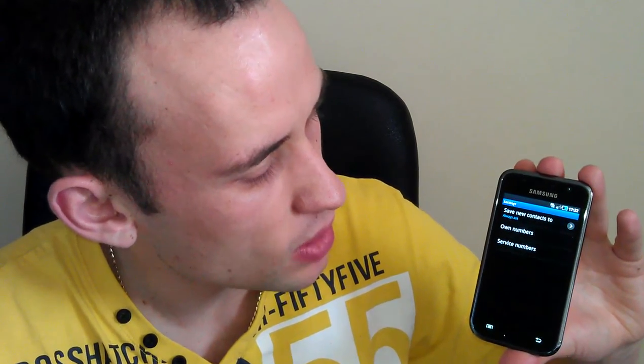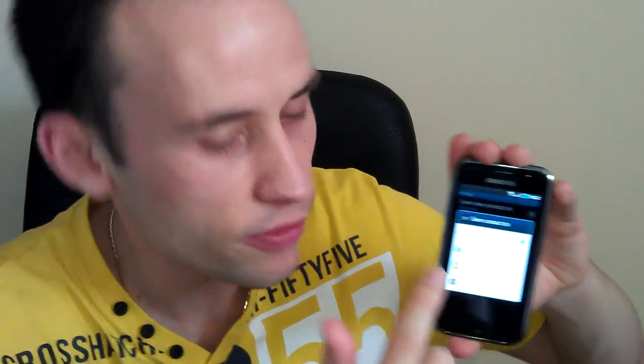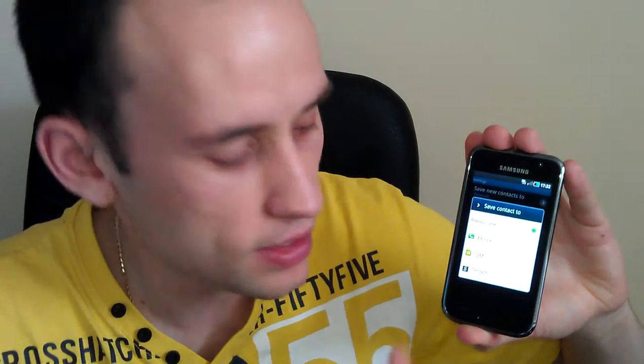At the bottom you've got settings, which is a fairly basic menu. It has 'save new contacts to', so you can set the default location for where contacts are saved — the phone, SIM, or Google account — so you don't have to select it every time. It also holds your own phone number if you don't know it, and service numbers like your network's top-up or customer service numbers.